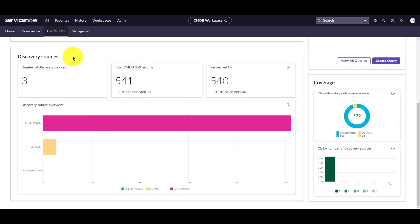Next, let's look at the tiles under the discovery sources. Cards in the discovery sources tiles show aggregated counts for your discovery sources. The number of discovery sources shows the total number of discovery sources that report CMDB 360 data.